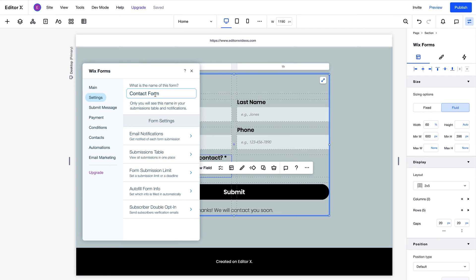You also have an option here to get email updates when new submissions come in. Plus, you can manage submission limits and deadlines, toggle on autofill, and more.